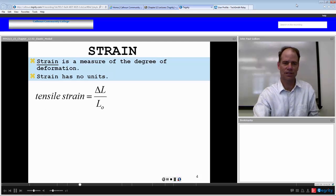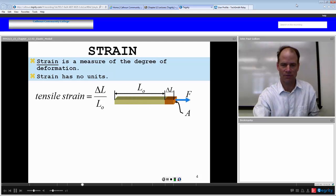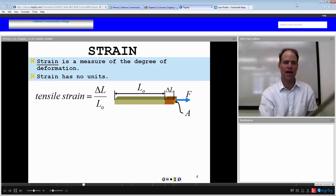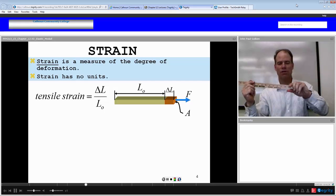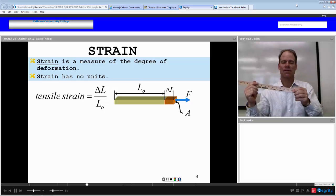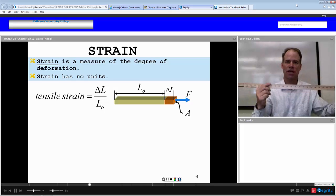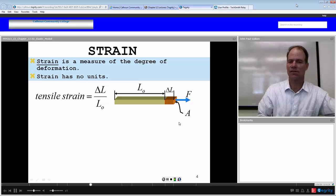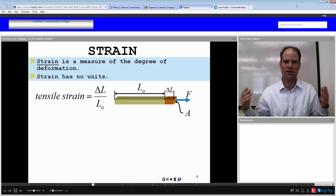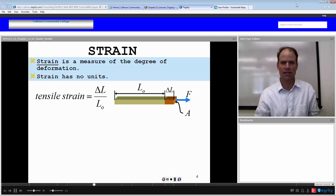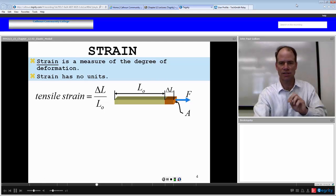Strain has no units. For instance, we define tensile strain as the change in length of something in relation to its original length, given a stress. Using this meter stick as an example, if I apply a stress and pull on it over its cross-sectional area, it might change by a certain length relative to its original length. That change in length per original length is the strain. The units would be meters over meters, so it is unitless. There are no units on any of the strain examples we'll be discussing — it's simply a ratio of how much it changed to the original amount.